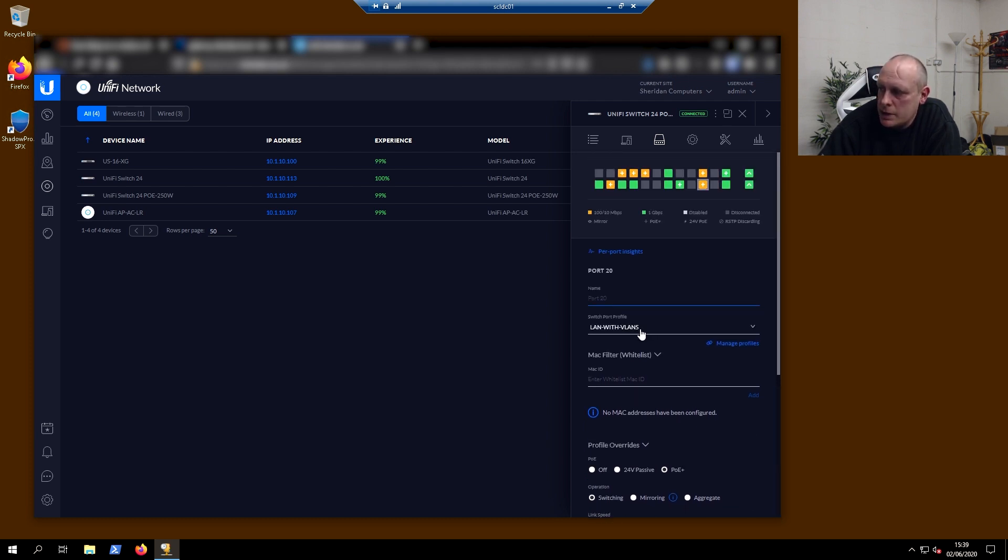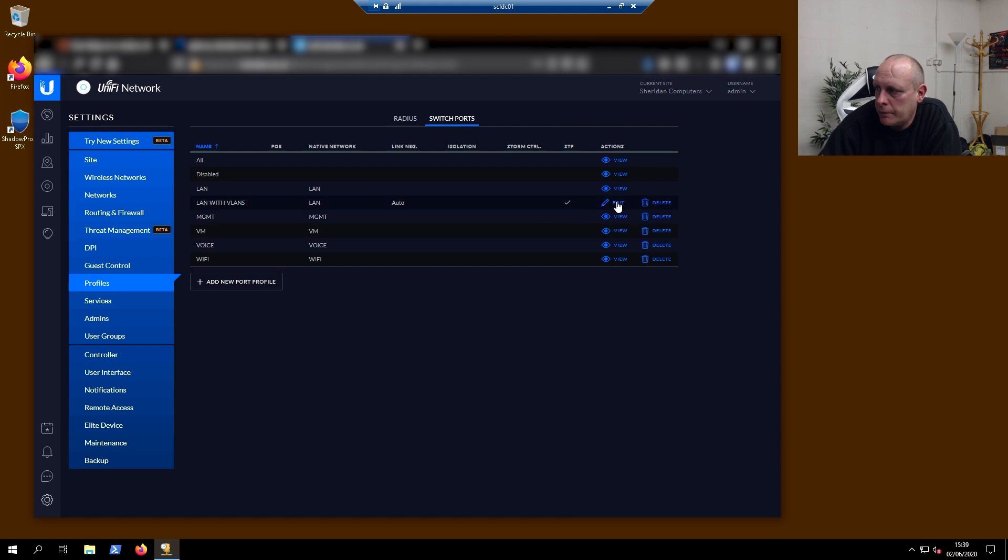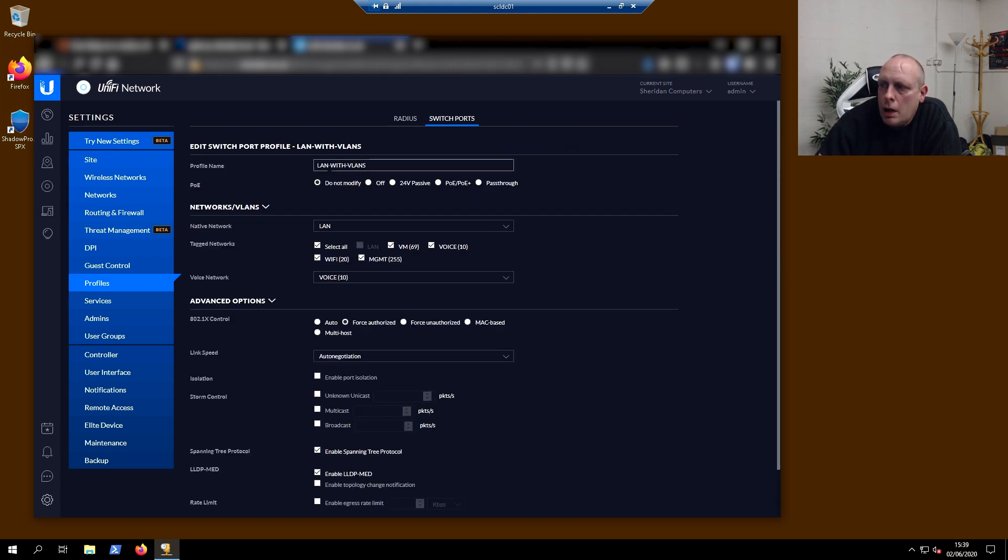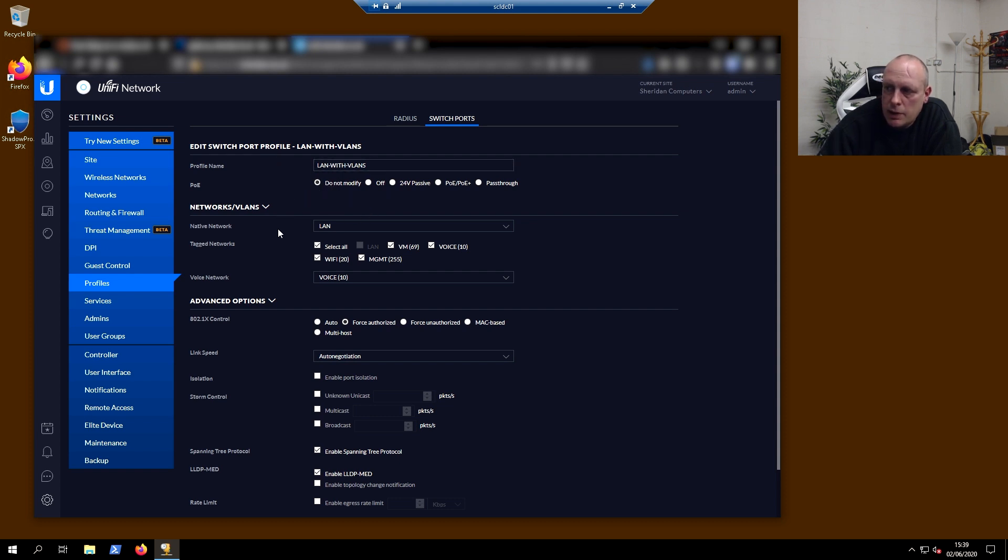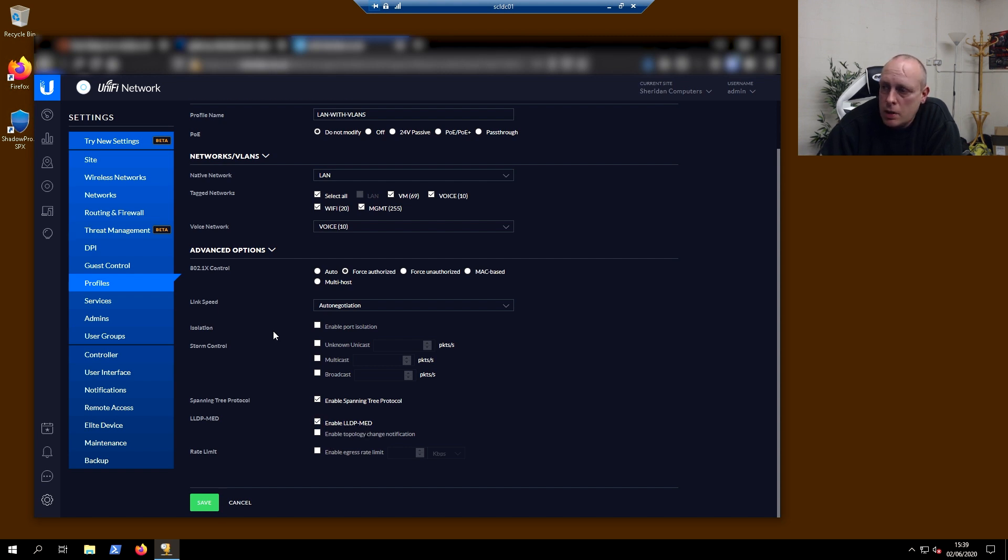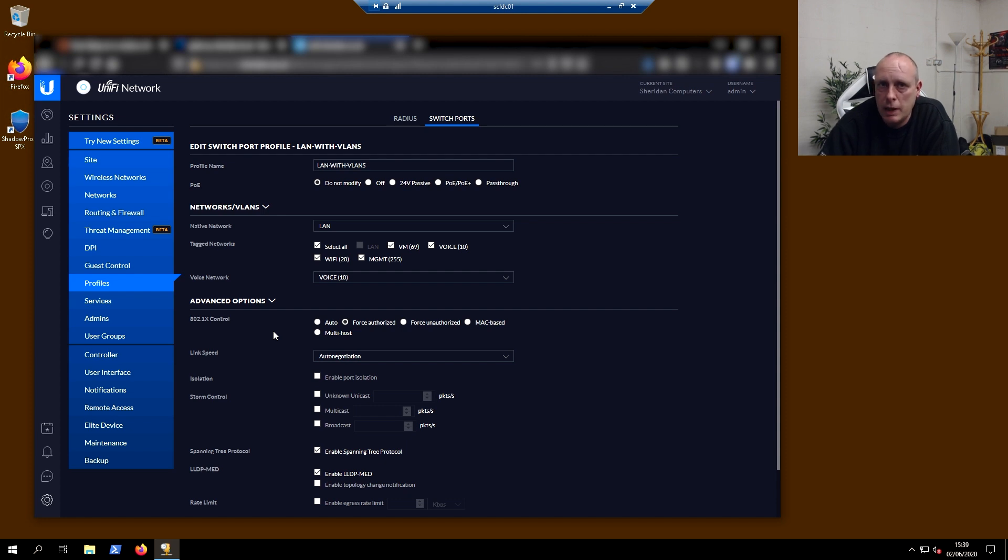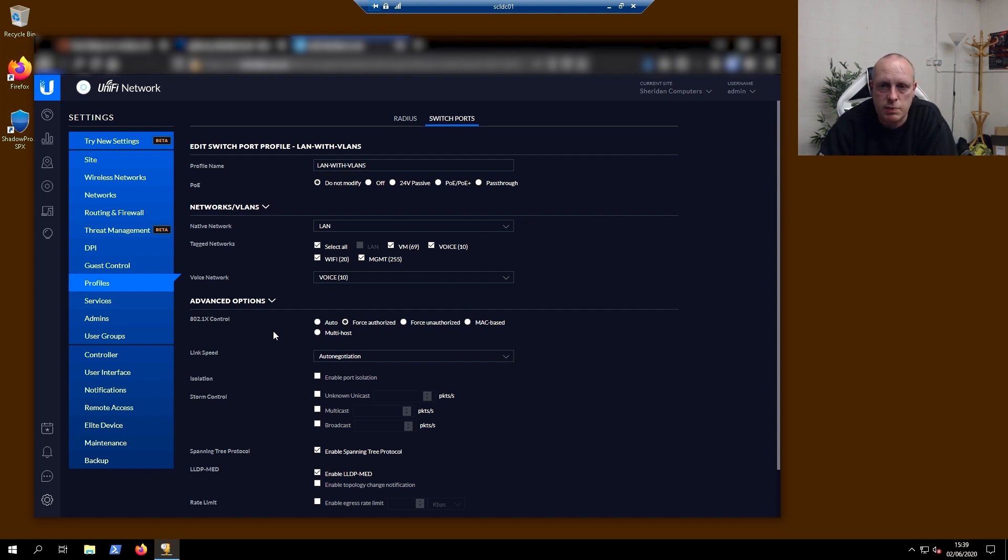It's set to LAN with VLANs. I have to just have a quick look at that by going to manage profiles. So I created a new switch profile, LAN with VLANs. PoE I've left to do not modify. I've set my native network as LAN and my voice network to 10. And then we've got enable LLDP-MED here. So basically that'll allow me to plug a Cisco phone in, and the phone will just automatically jump on the right VLAN and grab the IP address straight from the Windows DHCP server and register with the phone system.